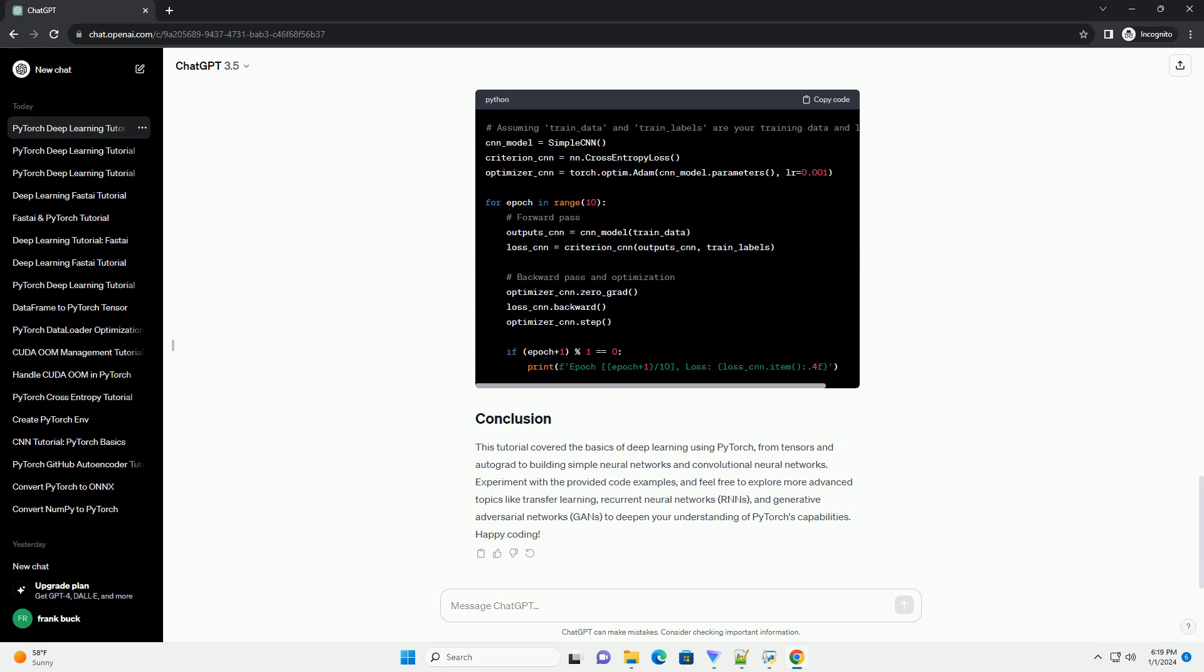PyTorch's Autograd automatically computes gradients for tensors, making it easier to perform backpropagation in neural networks. Here's a basic example.